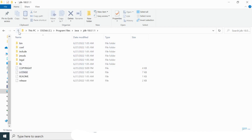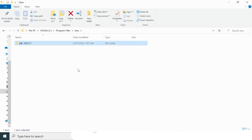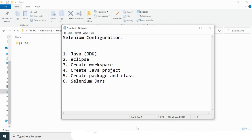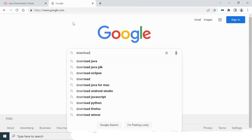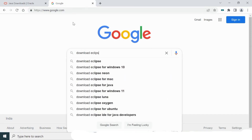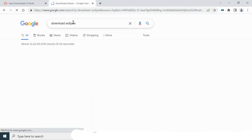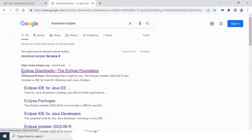After installation of Java, my next goal is to download Eclipse. As noted in the prerequisites, after Java we need Eclipse. Let me download Eclipse — you need to click on the Eclipse download link.